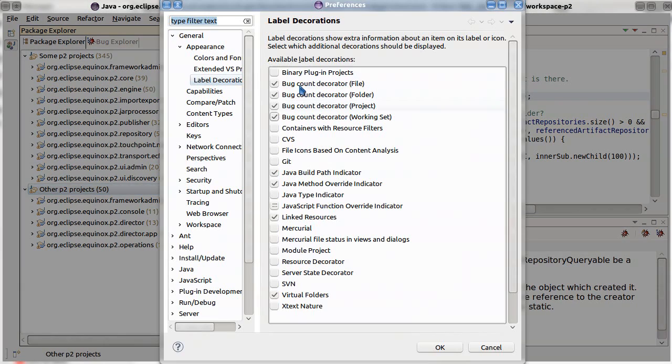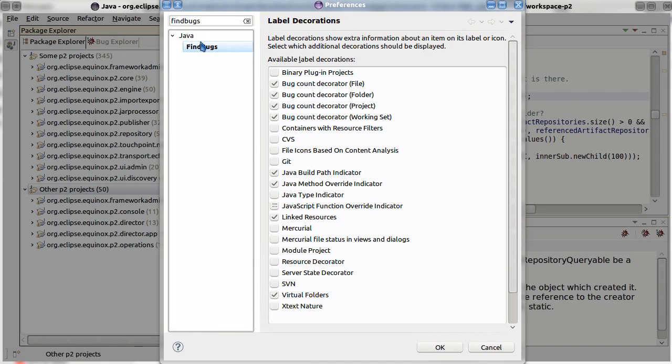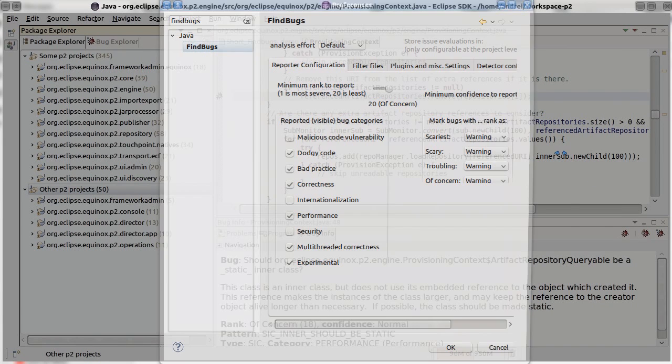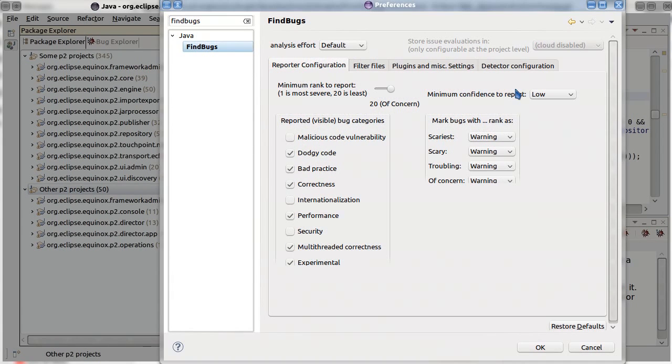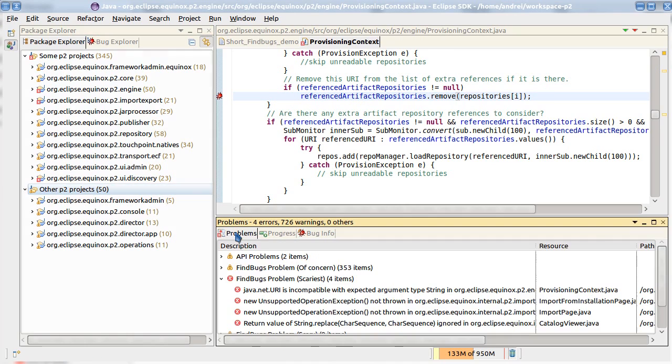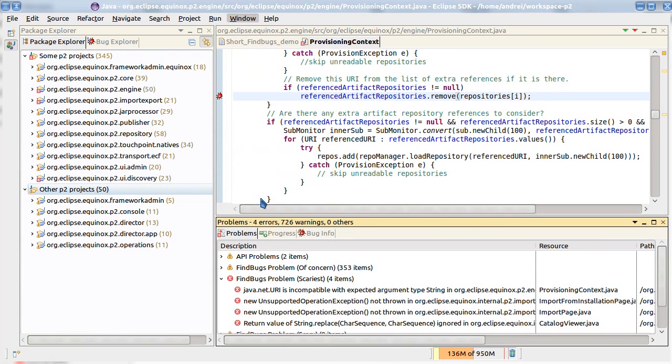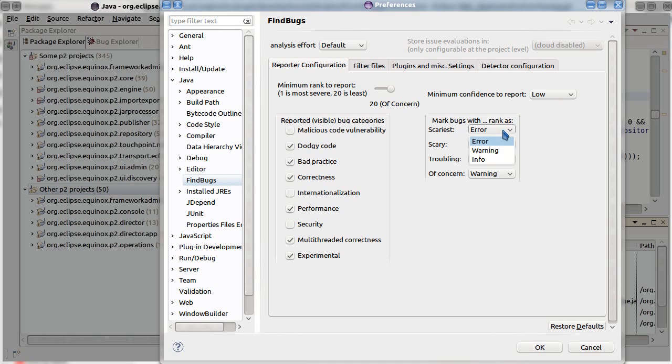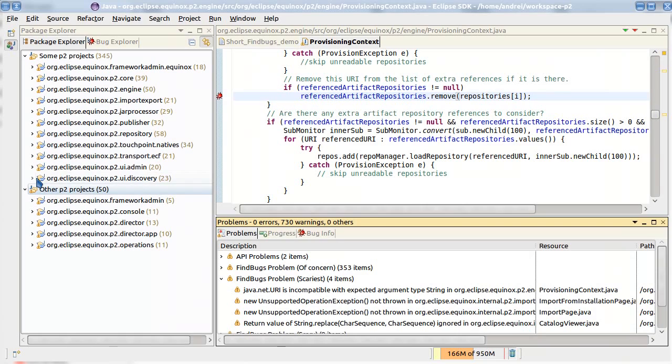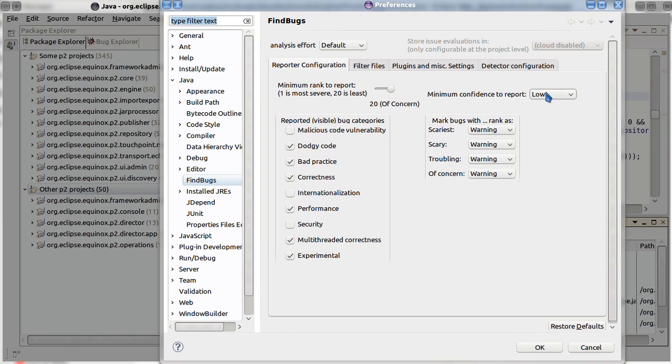In FindBugs we have also different FindBugs specific preferences which allow you to configure which bugs should be shown and how they should be shown. For example I have enabled now that FindBugs shows some scariest warnings as compiler errors. We can limit the number of warnings which is shown by FindBugs by specifying which confidence we would like to see and for example which rank we would like to have.